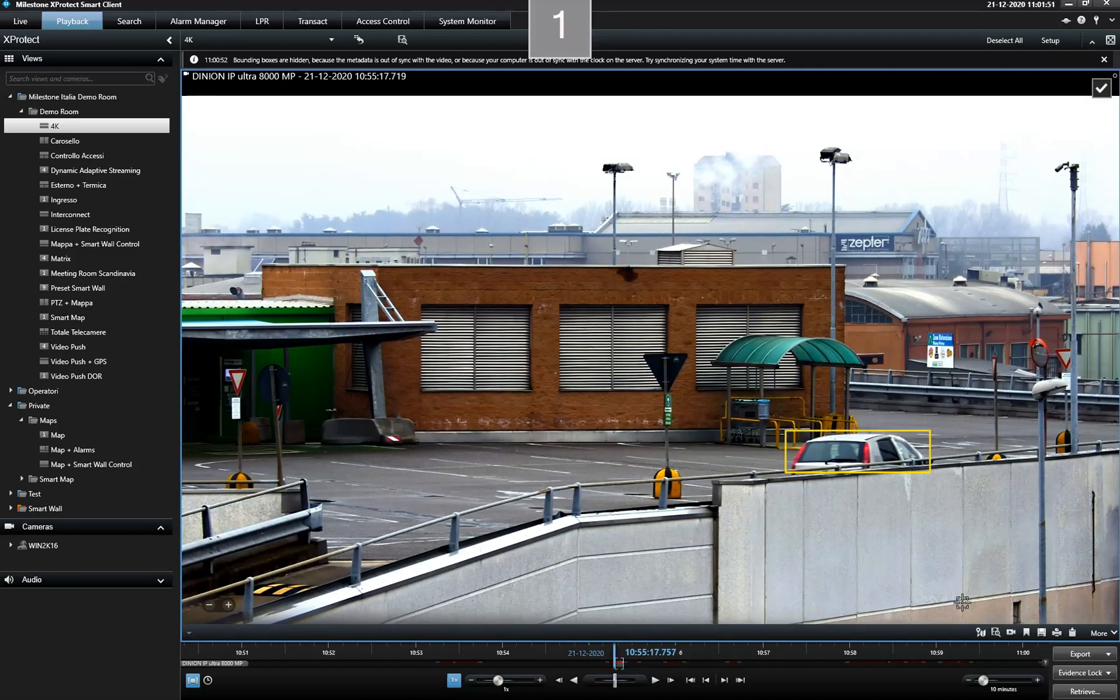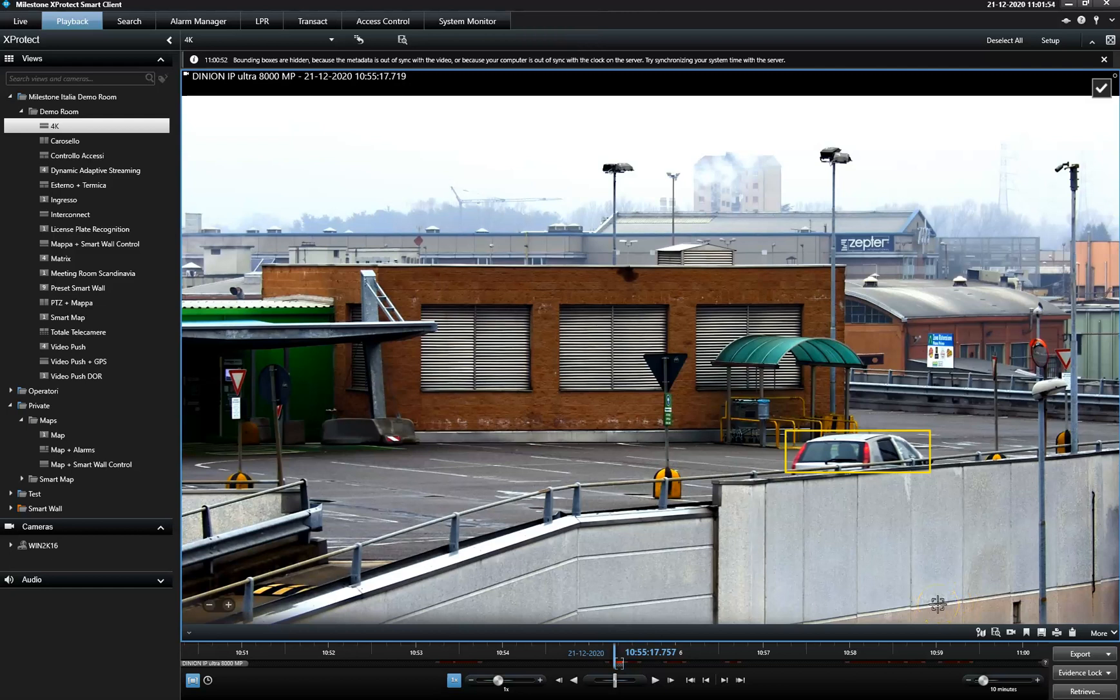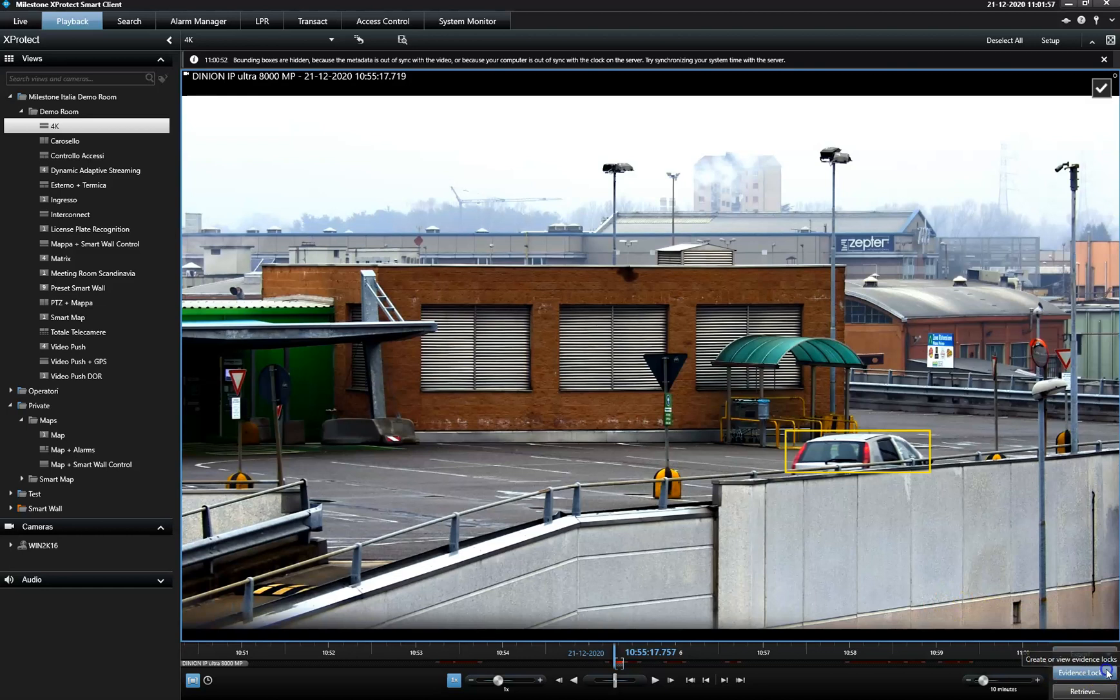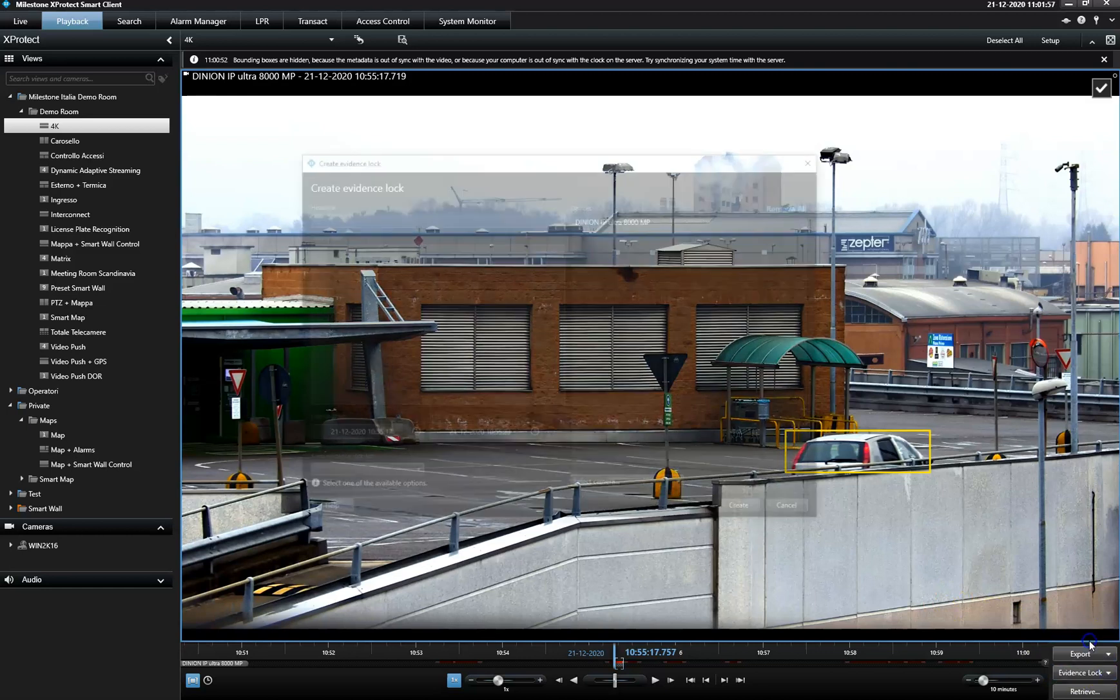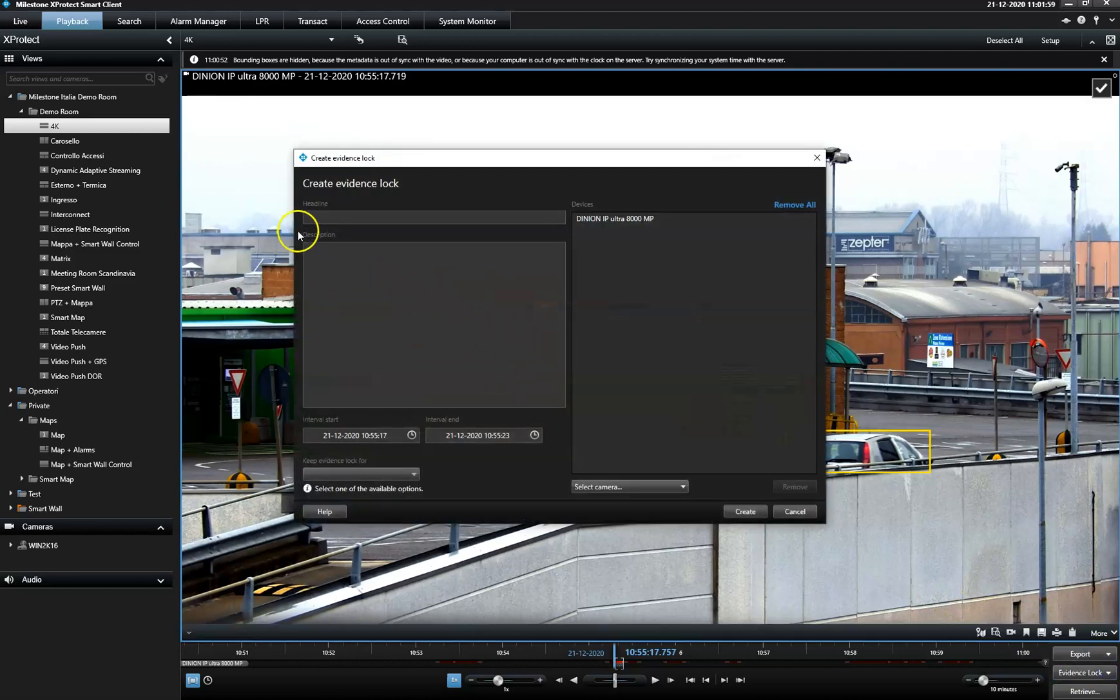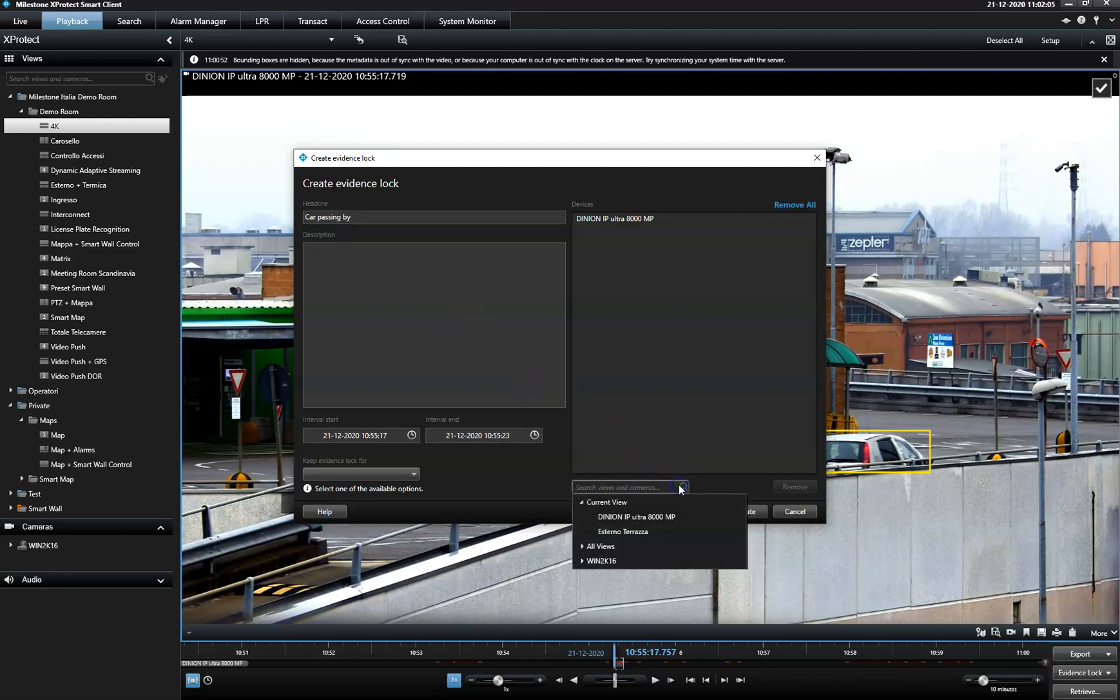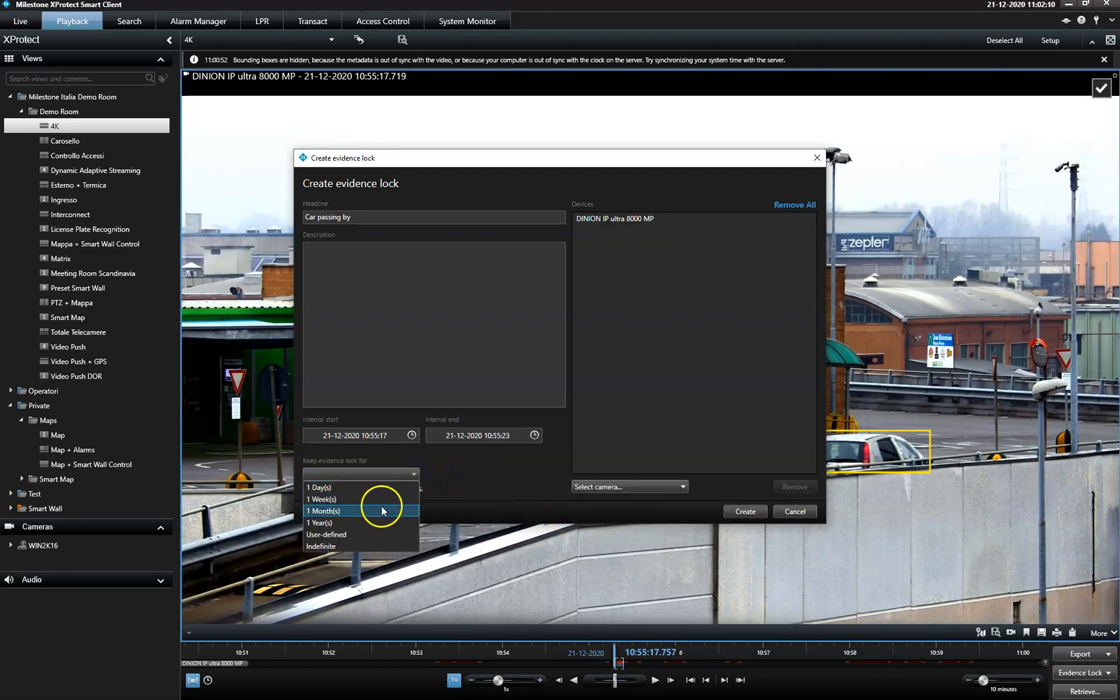Once the period is selected, the operator clicks Create to generate the Evidence Lock. He can type in specific details, add additional cameras, and decide how long to keep the evidence locked.